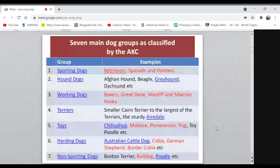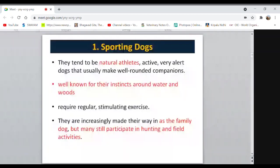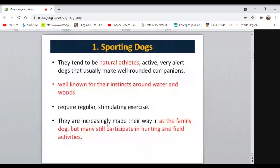Coming to Sporting Dogs: as the word itself says, this type of dog has natural athletic capacity. They are very active and alert, and well known for their instincts around water and woods. In earlier times, they were used for certain purposes; now they are becoming family dogs and still participate in hunting and field activities.